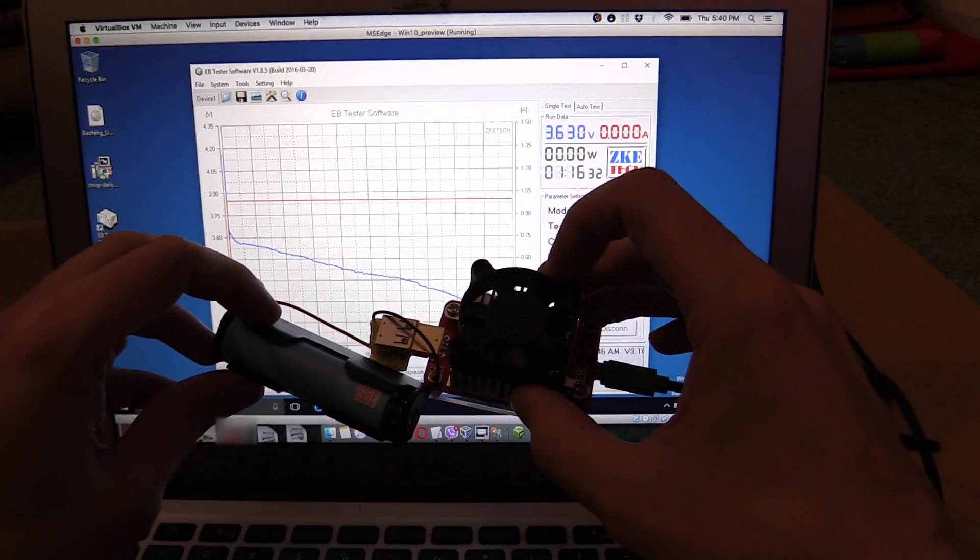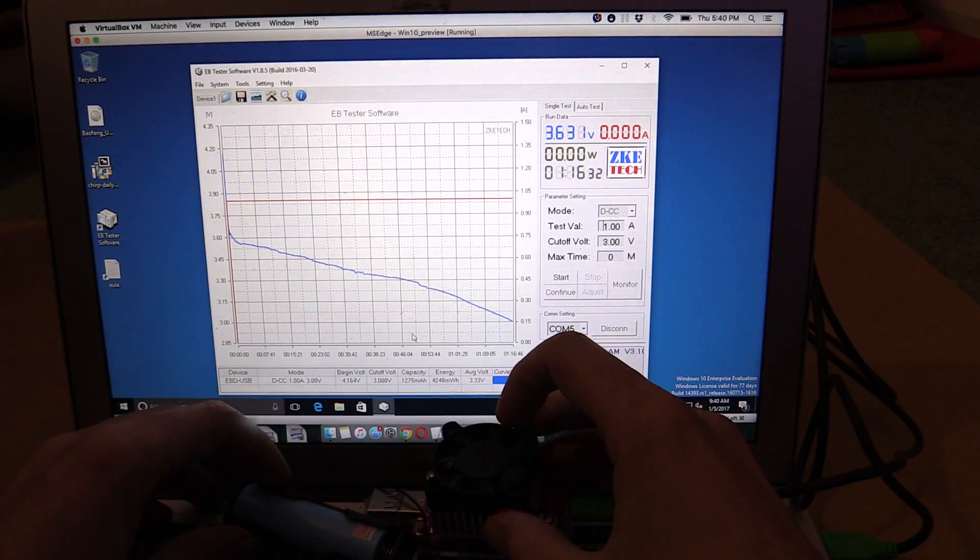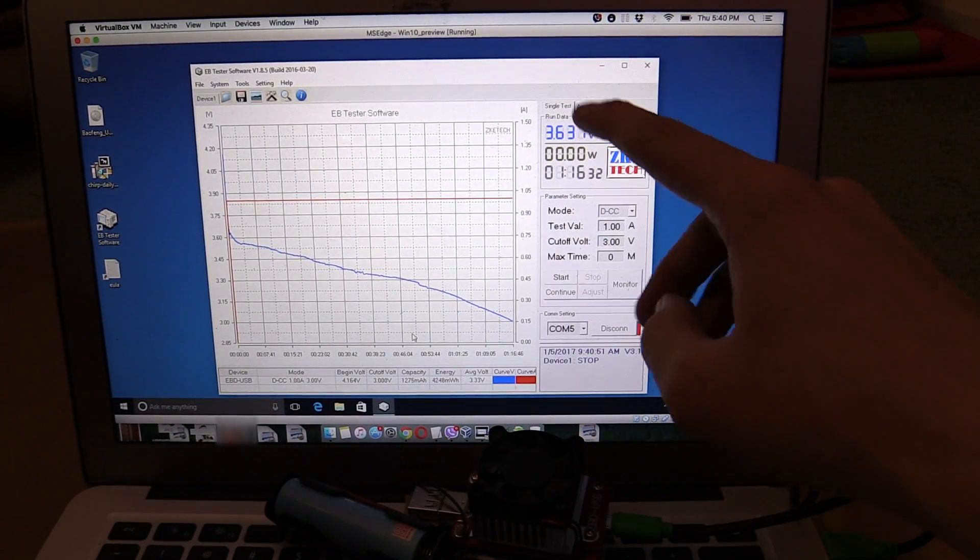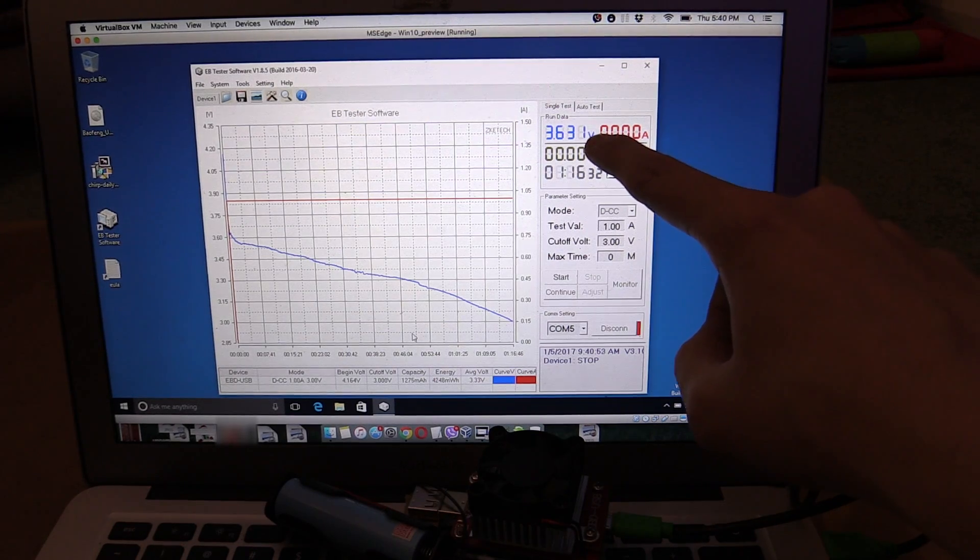The test has finished and it cut off at 3 volts. But of course, once there's no load on the battery, the voltage goes back up. It's currently at 3.6 volts.